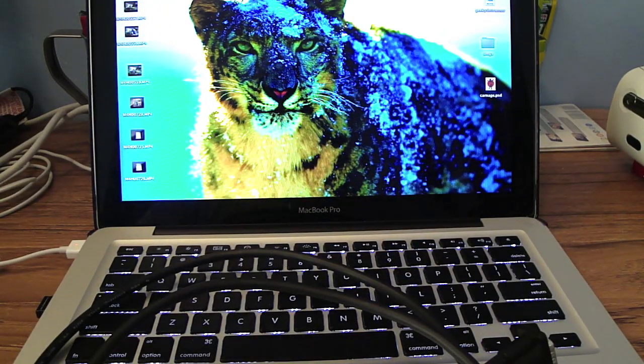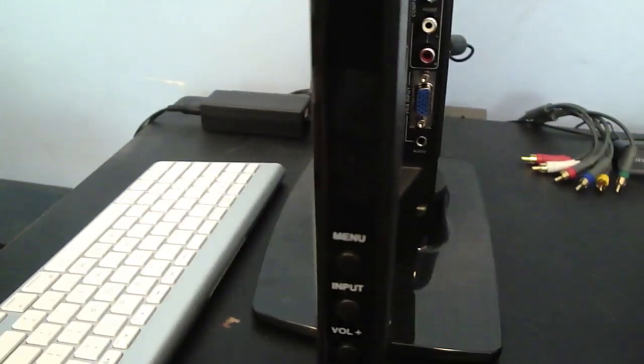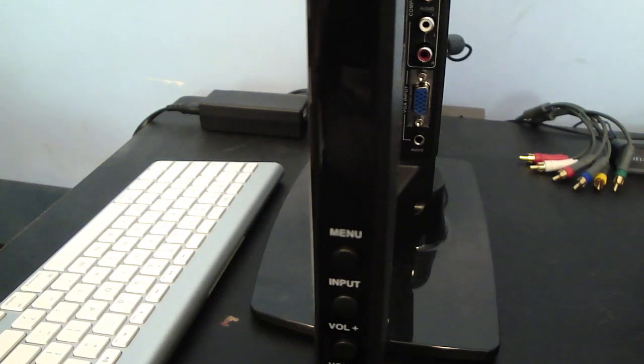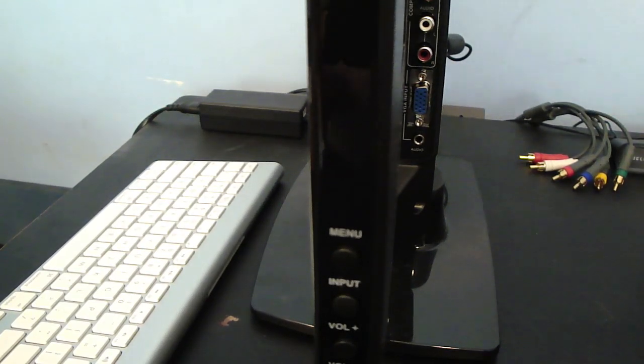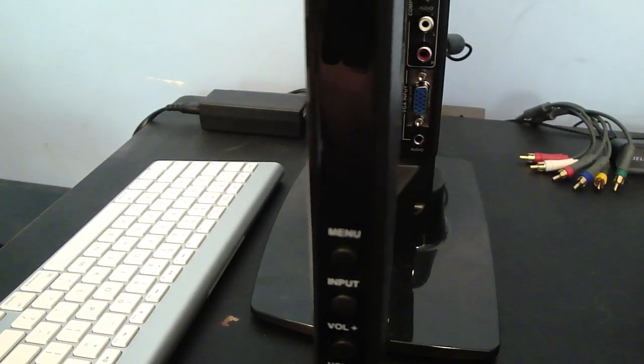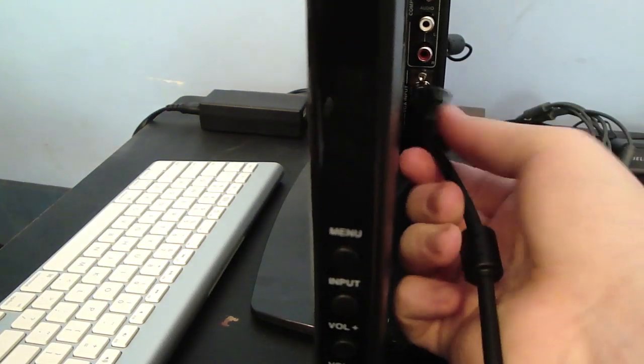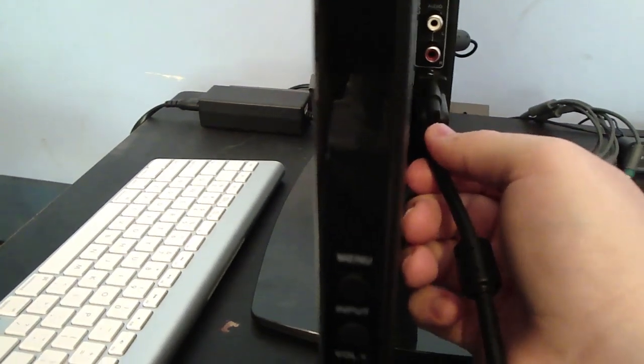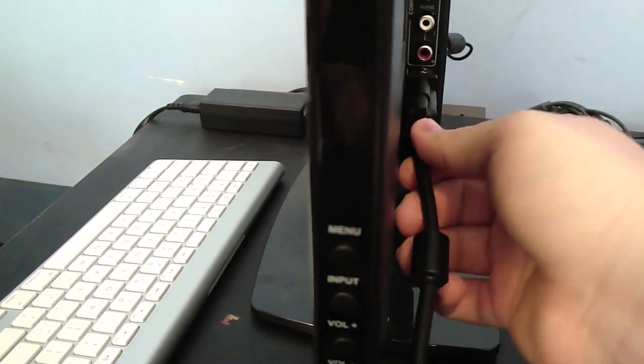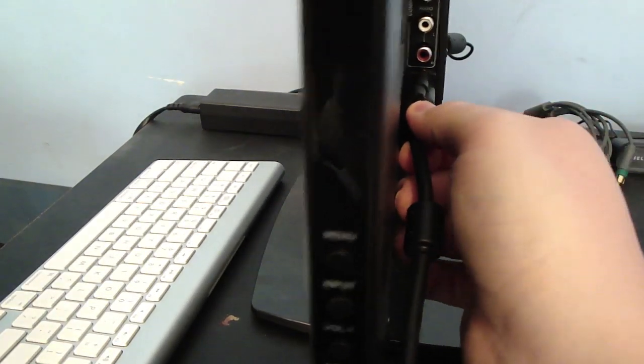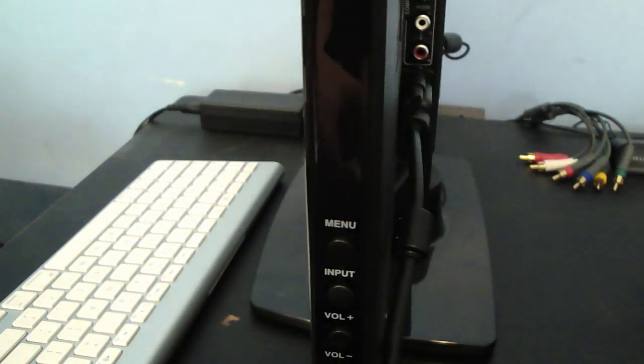Then you're going to go over to the TV. You're going to plug the other end of the VGA into the TV, the blue port. There we go.